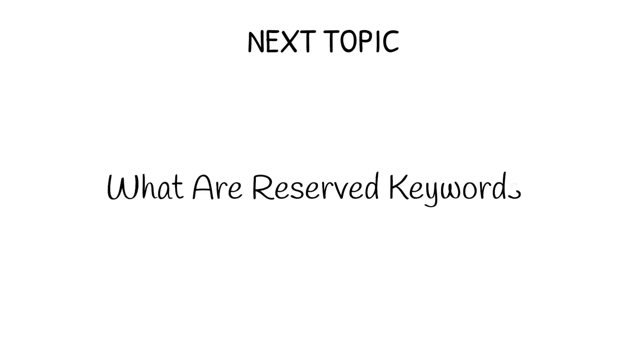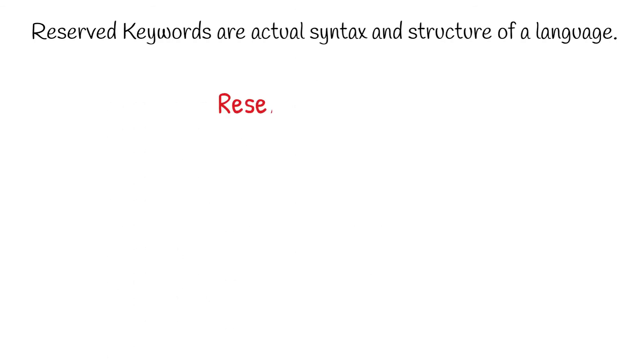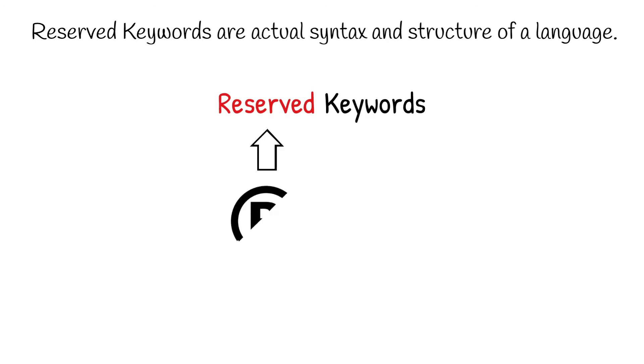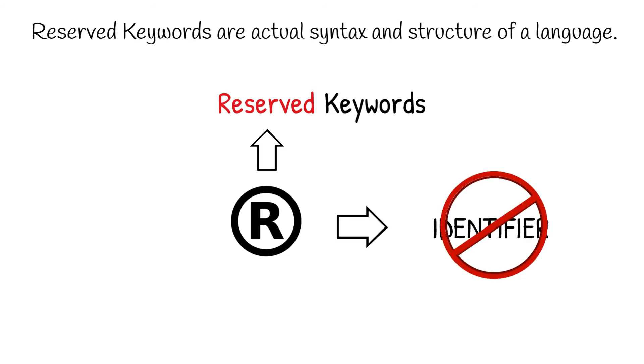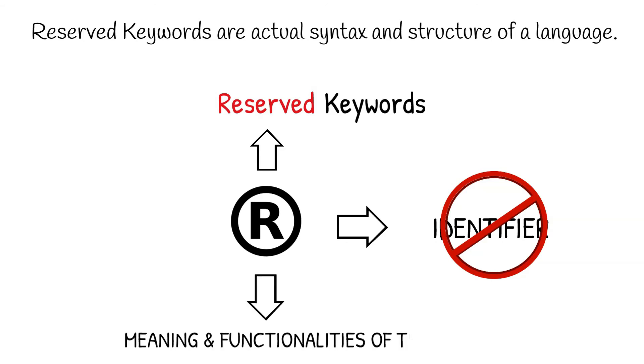Now let us get into the next topic. What are reserved keywords? Reserved keywords are the actual syntax and structure of the language. As the name clearly suggests, these keywords are reserved for the language itself, which means that the user cannot use these keywords as an identifier to name any entities. So, basically, reserved keywords are used to represent certain meanings and functionalities of the language. Hence, these keywords are strictly prohibited for the user to use them as identifiers.